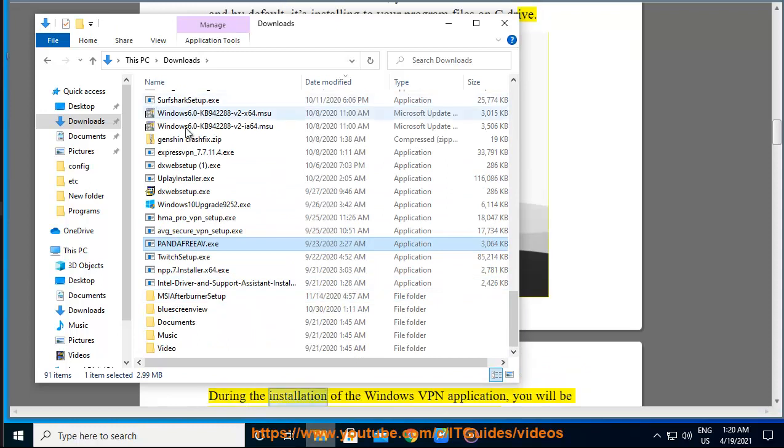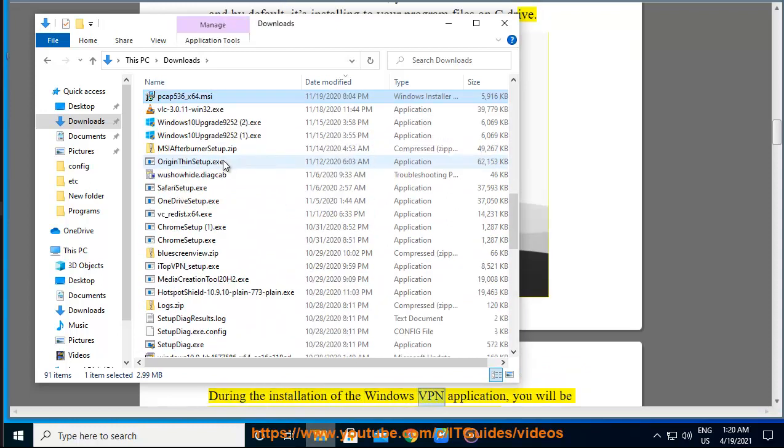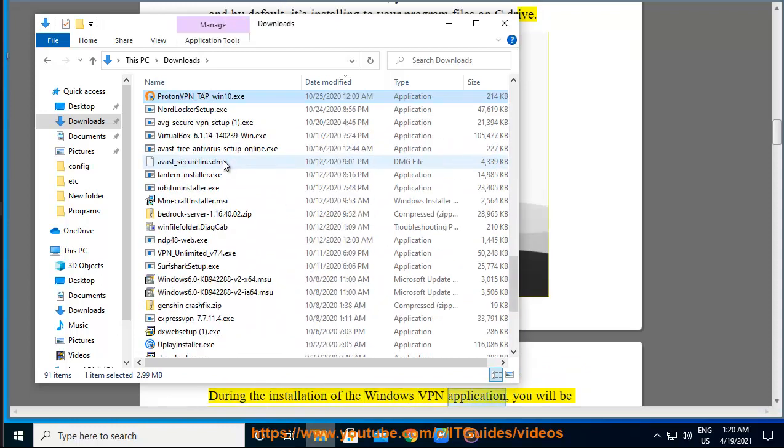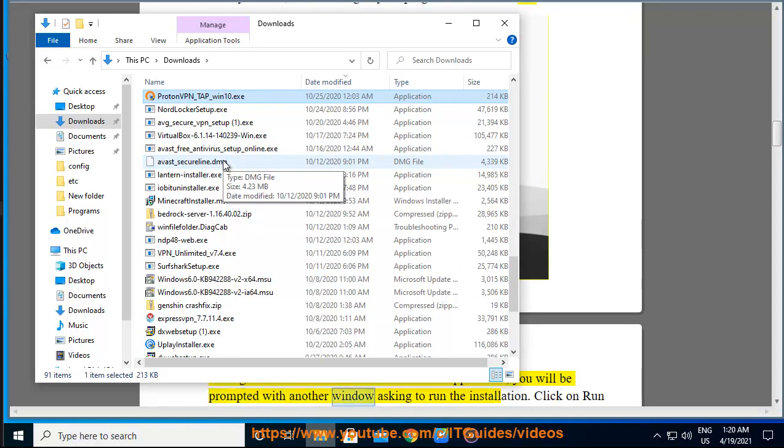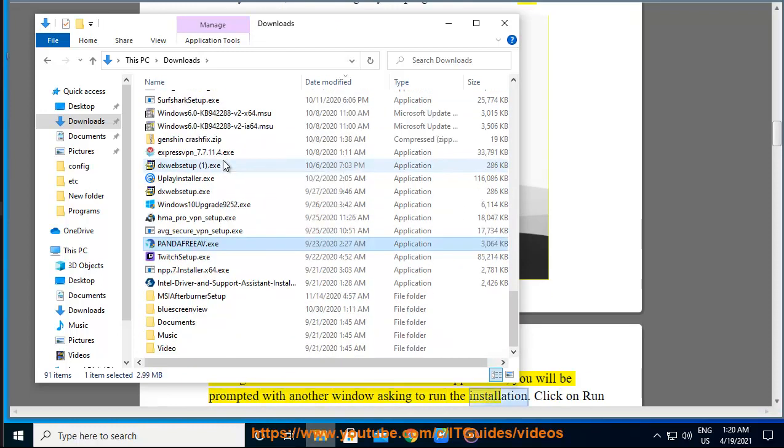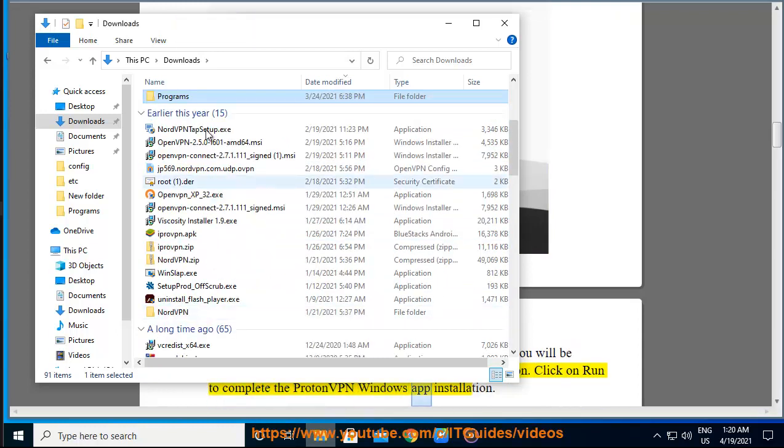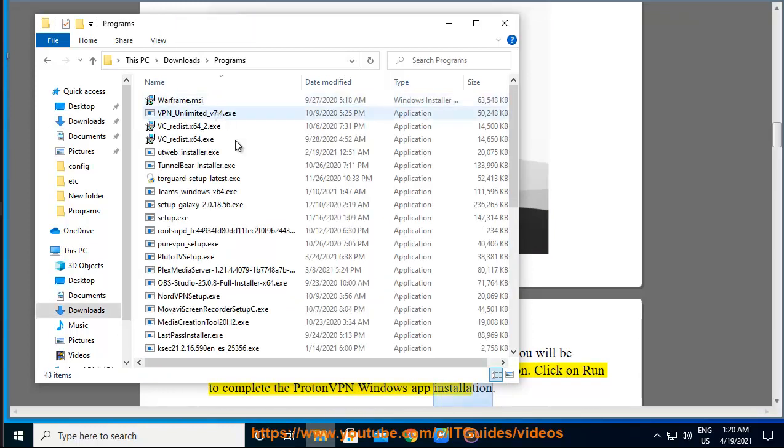During the installation of the Windows VPN application, you will be prompted with another window asking to run the installation. Click on Run to complete the ProtonVPN Windows app installation.